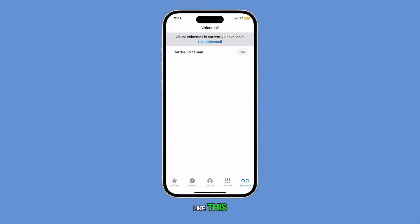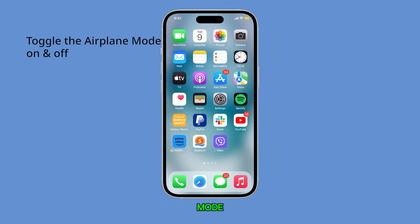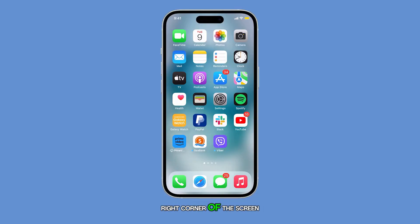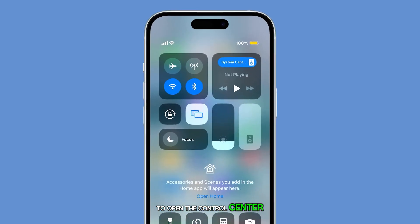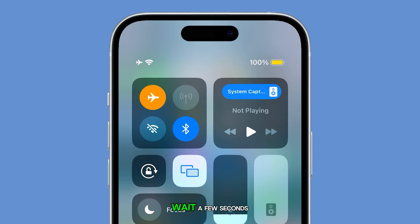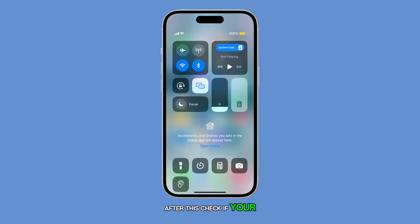If you have an issue like this, the first thing you have to do is to toggle the airplane mode on and off to refresh the connection. To do this, swipe down from the top right corner of the screen to open the Control Center. Tap the airplane icon to enable airplane mode. Wait a few seconds, then tap the icon again to disable it. After this, check if your phone can now place calls.